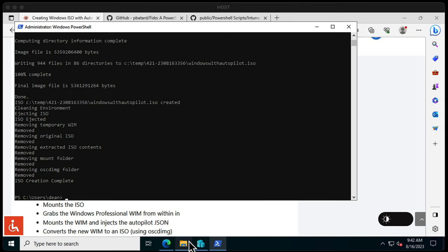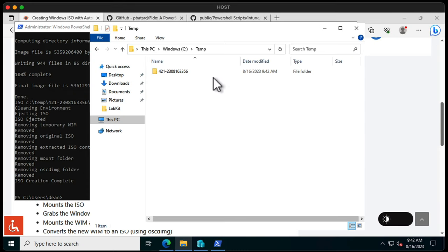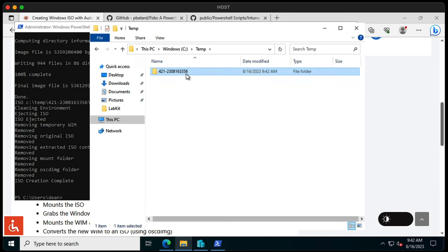Let's take a look at where it created that ISO for us. It's in C:\Windows\temp and then a random GUID or number folder but we'll go into that and we have Windows with Autopilot that contains the JSON file that we'd need to build this device with Autopilot built into it. See you next time.